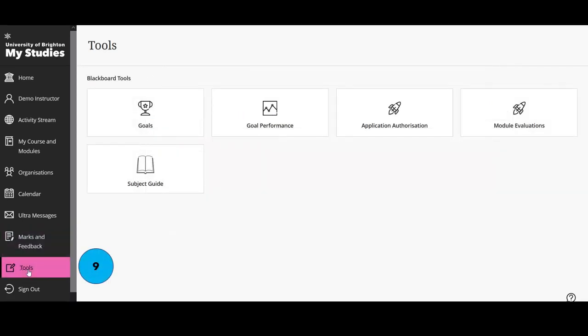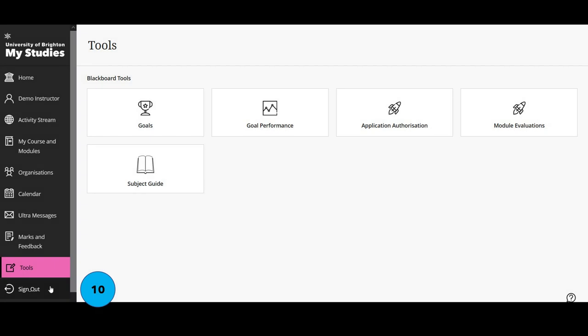Penultimately, we have the tools page in the navigation menu. We're not using this at the moment and we're not promoting it to academic staff, so I won't be covering it in this video. Finally, once you've finished working in My Studies, make sure you sign out. This is where the sign out button can now be found — press on that and it will completely log you out of the system.